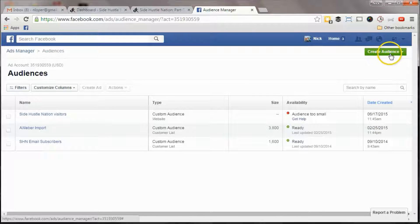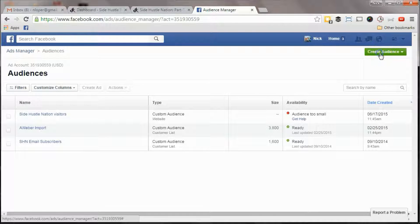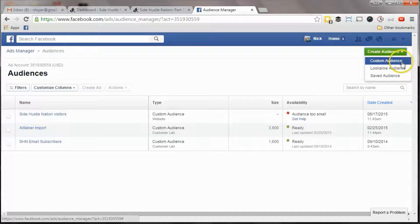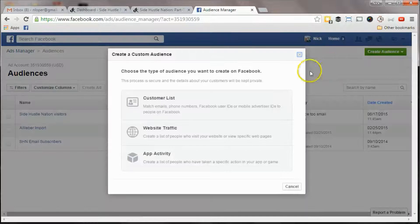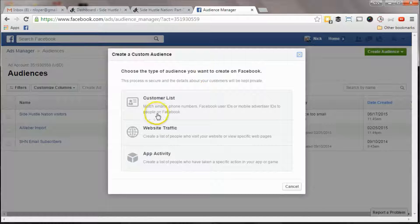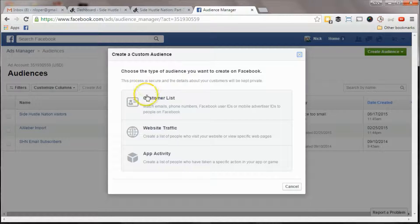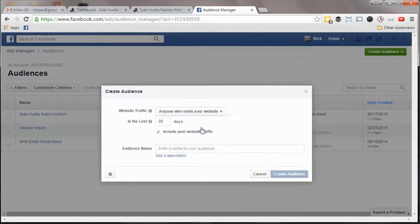But what we can do is if you hit create audience, and then do custom audience, this is where you're going to find the option to do website traffic.